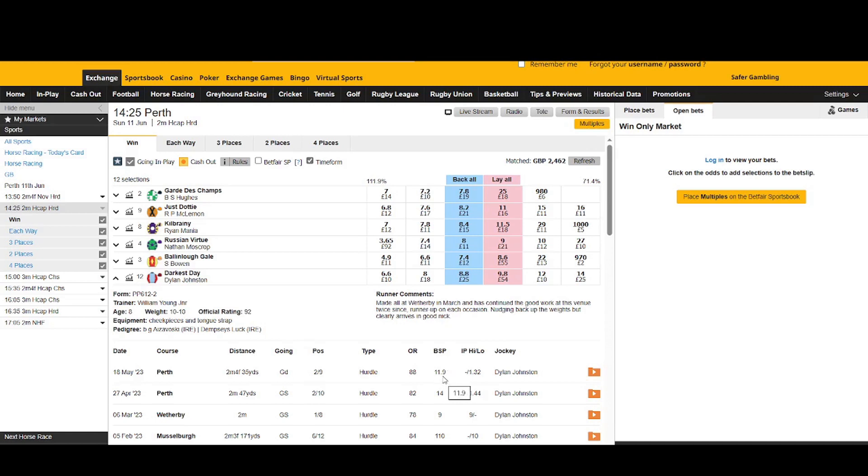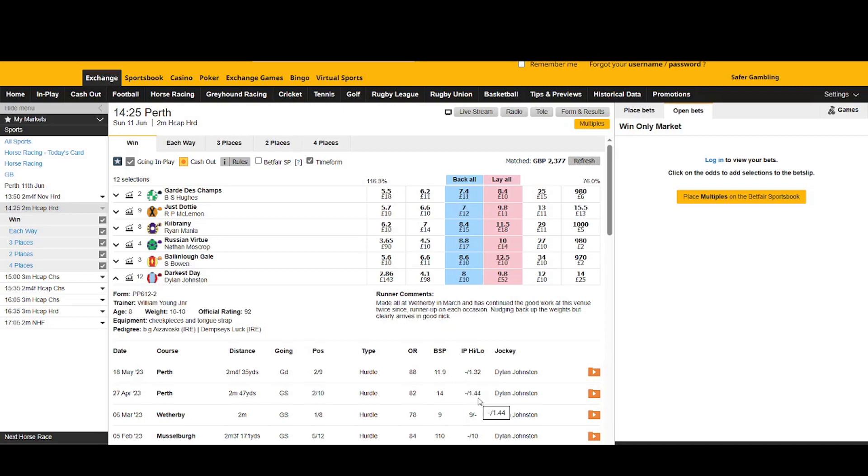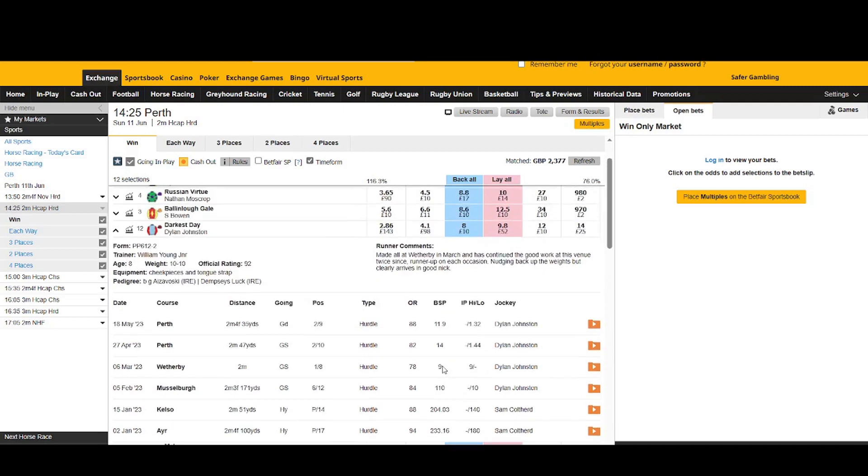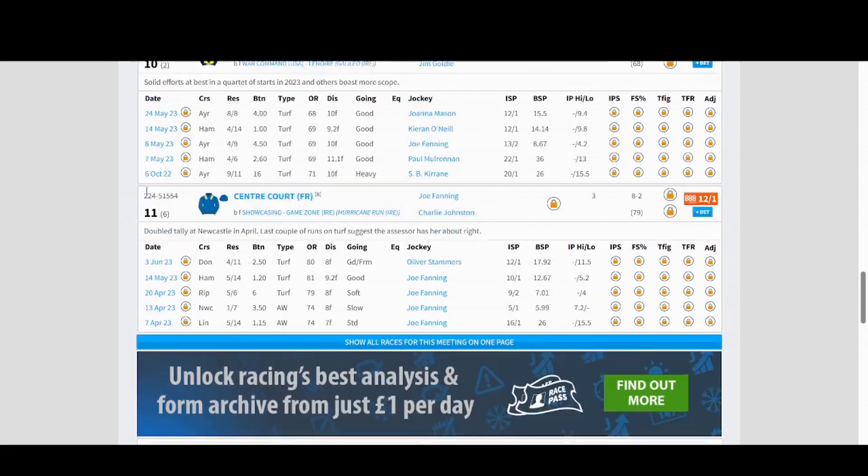So last time it ran, the starting price was 11.9, they went as low as 1.32 which obviously would have been a dob. Again there it was sorted at 14s and 1.44 at the lowest, again another dob. Time before that it went on to win, so obviously that would have been a dob. It started at nines and time before that again 110. You get the idea.